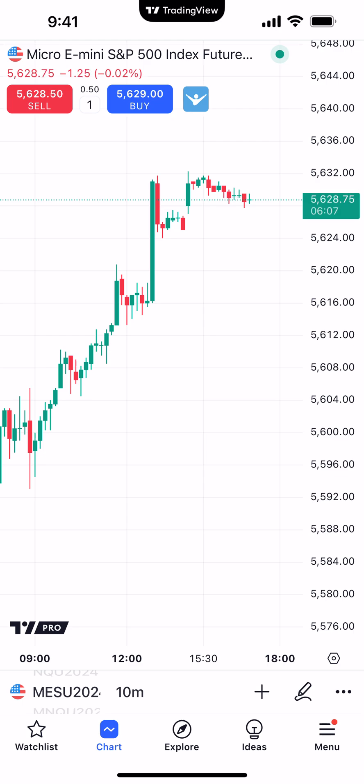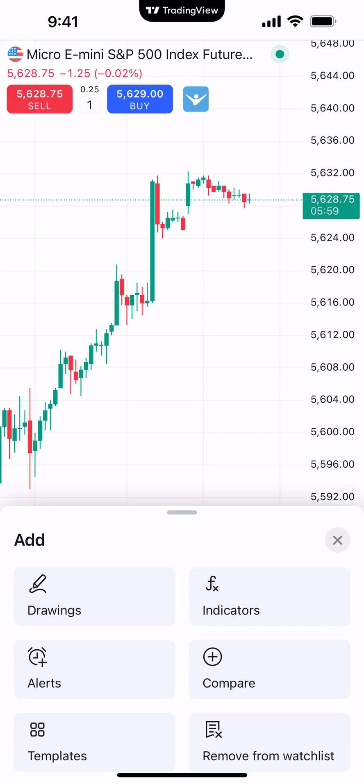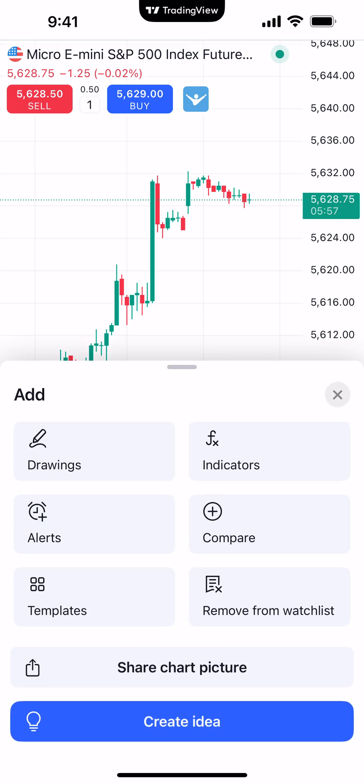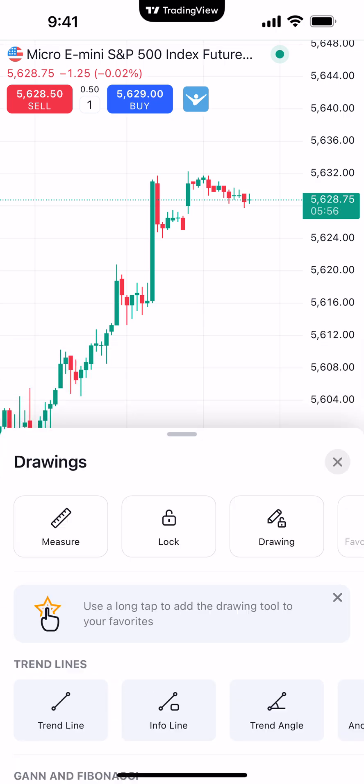Right now we're looking at a Micro E-Mini S&P 500. On the bottom right corner of the TradingView mobile app, you'll notice where it says Ideas, and right above it there's a little plus sign. So we're going to click that plus sign, and you'll see Drawings on the top left corner.